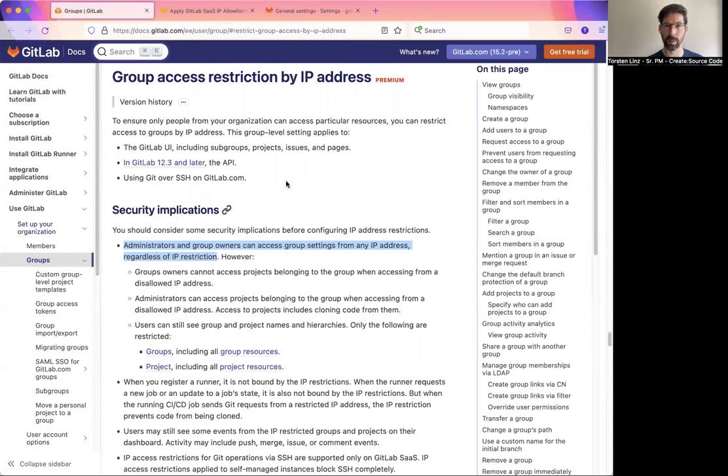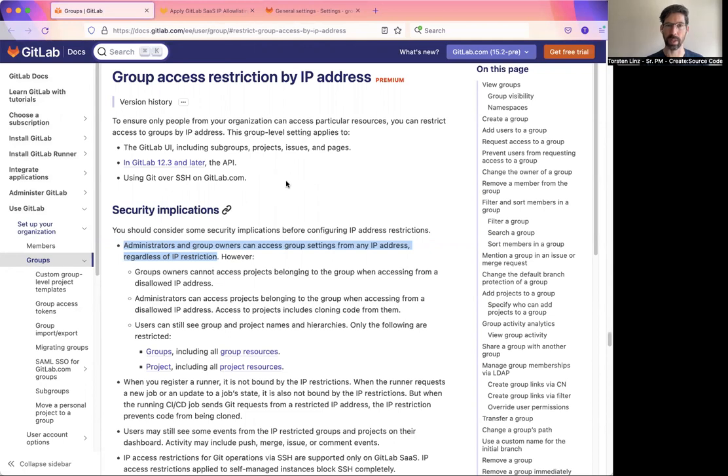I hope you like this feature and I hope you're going to make a lot of use of IP restriction and SSH in combination. And I hope you like the other features that we're showing today. Have a good day.